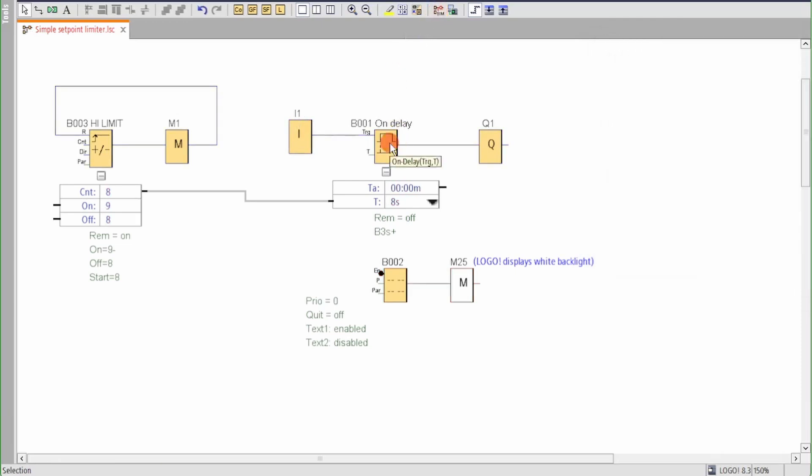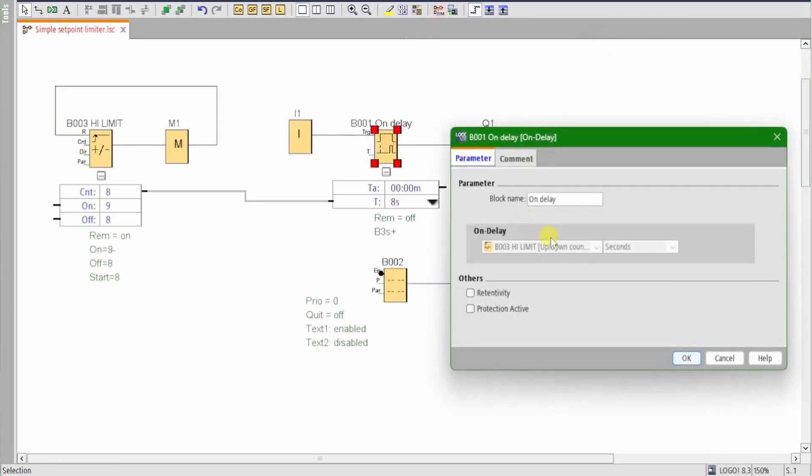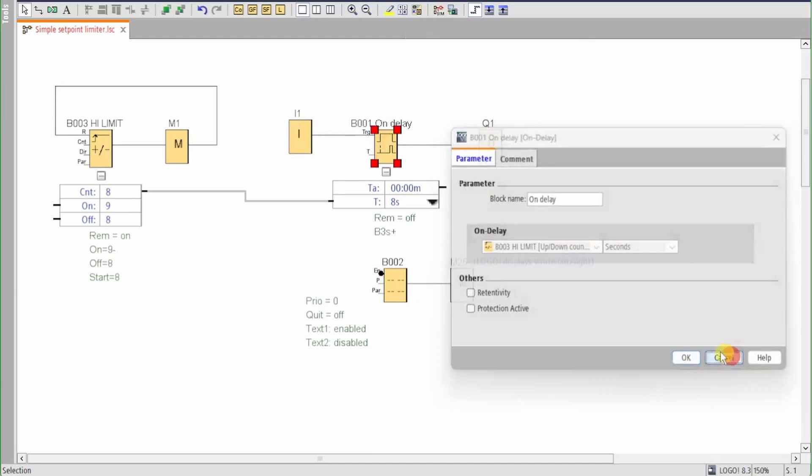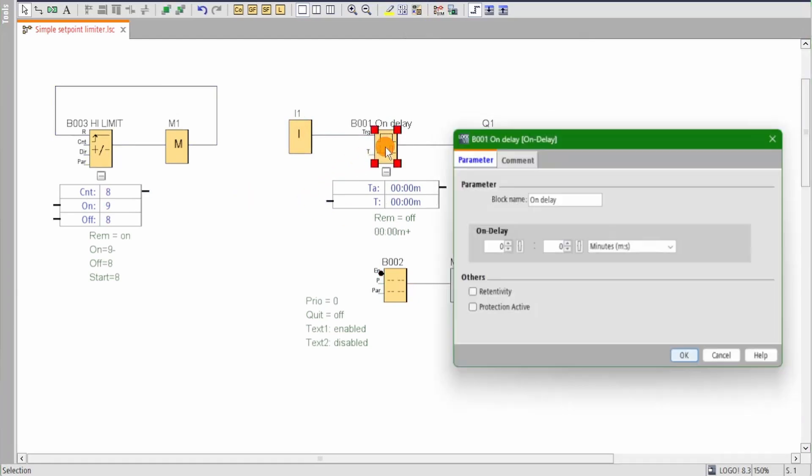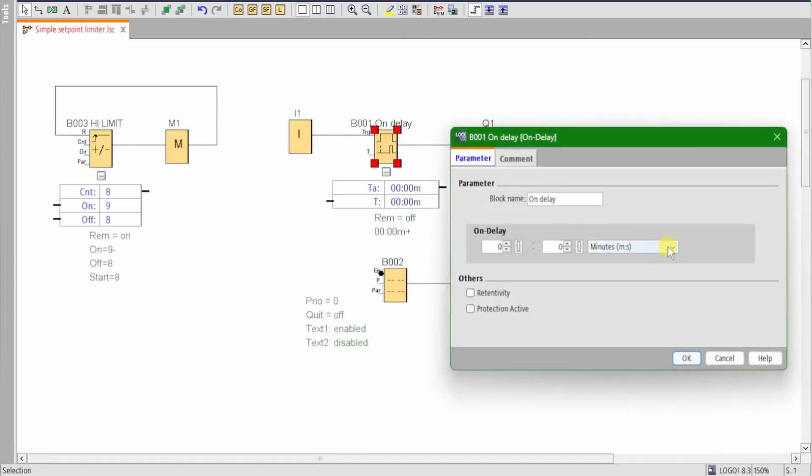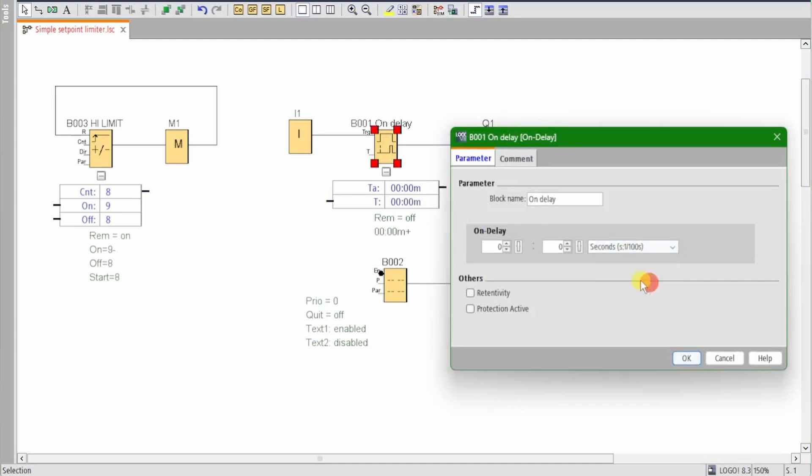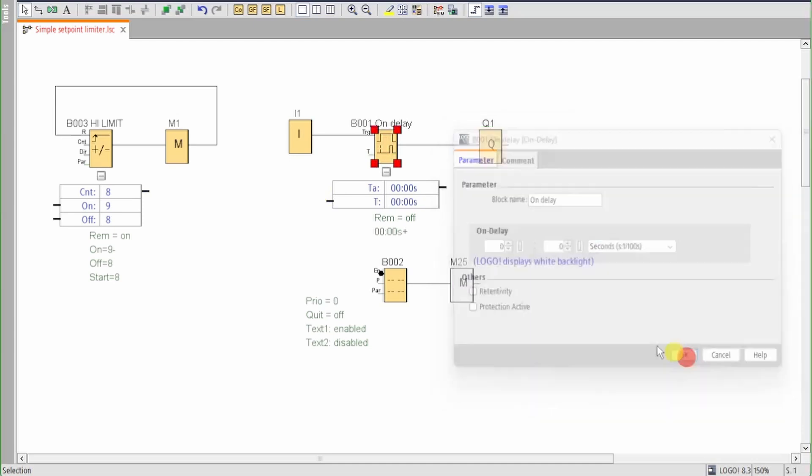When the timer has a referenced parameter, the timer's on delay units can't be changed. Deleting the parameter reference allows the on delay units to be edited. The parameter reference can then be redrawn. Here we're setting the timer to seconds and hundredths.